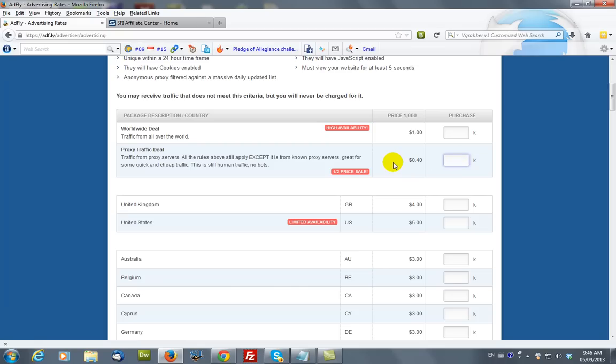So, we're going to select 100,000 broadcasts at $0.40 per thousand. That works out to about $40.